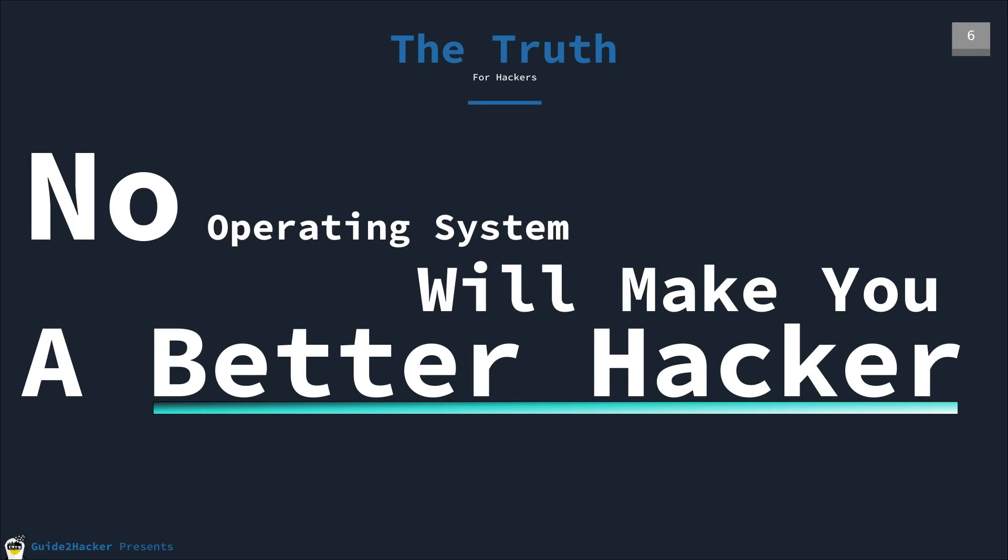But moving on here, most people want the truth. And the truth is, no operating system will make you a better hacker. And that is 100% true. It doesn't matter about the toolbox you have on your system. It matters about the toolbox you have in your head. You can make anything work for you. You can hack Windows, Mac, make a Hackintosh, different Linux operating systems, mix some together, take features from different parts of operating systems, and make it work for you. And that's the most important part. Having a certain operating system on your computer will not make you a better hacker.